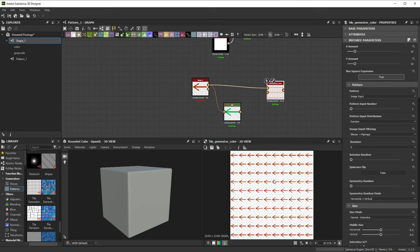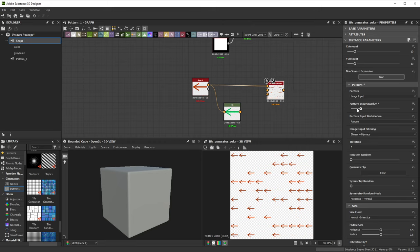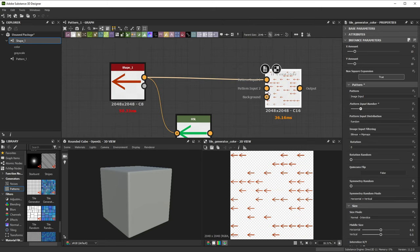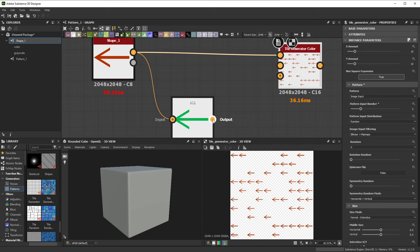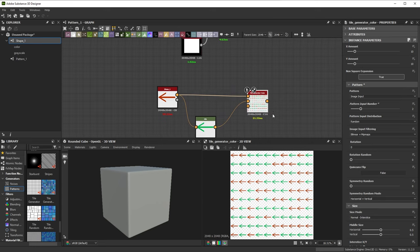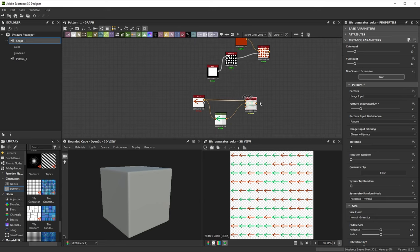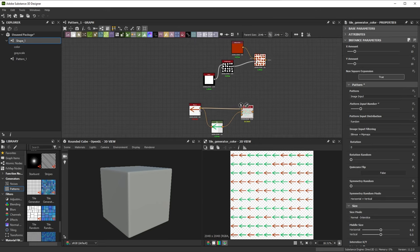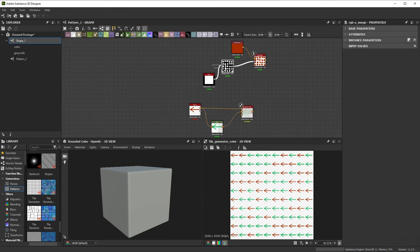If we jump into the pattern settings of the tile generator again, we can increase the number of inputs with the pattern input number slider. Connecting our green arrow to the new second slot gives us a pattern that randomly displays green or red arrows.